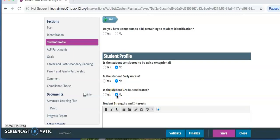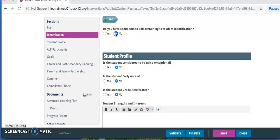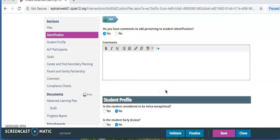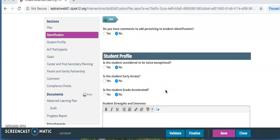Click Yes only if you have comments such as student is twice exceptional, also on an IEP, student is on a 504 plan, student is grade accelerated, etc.